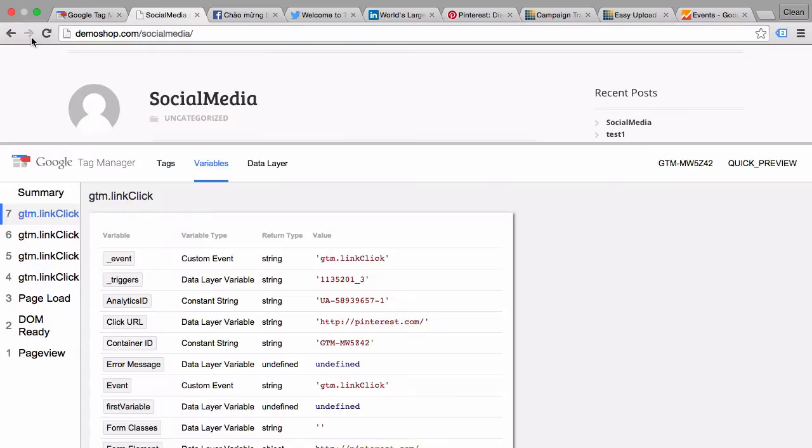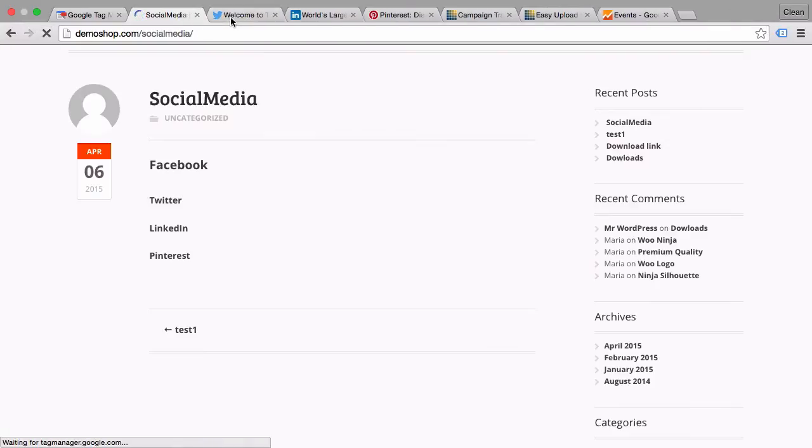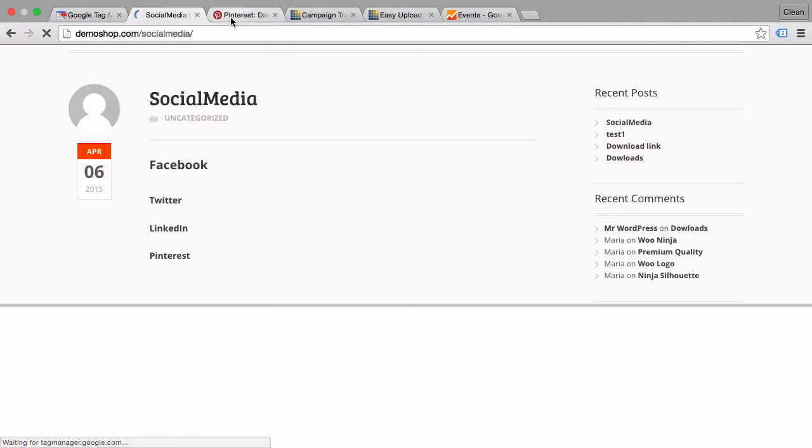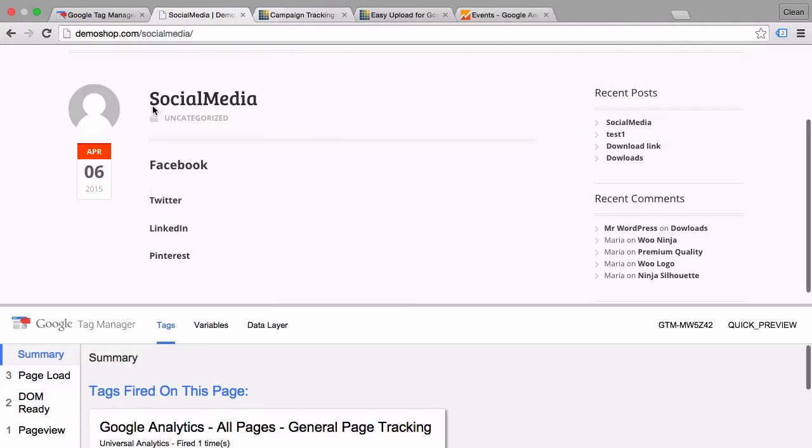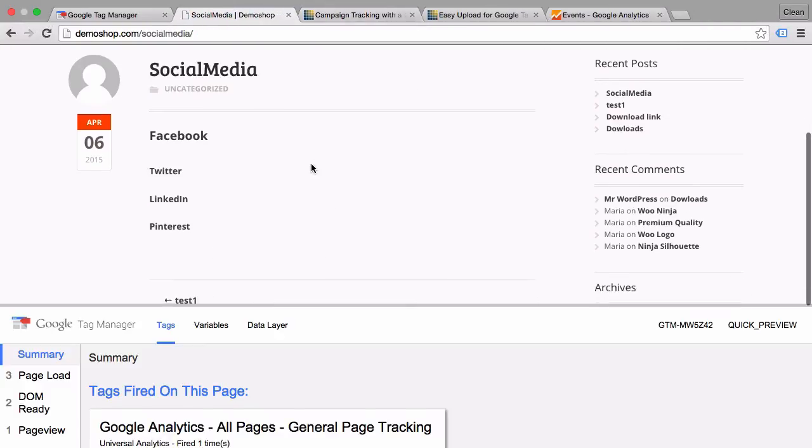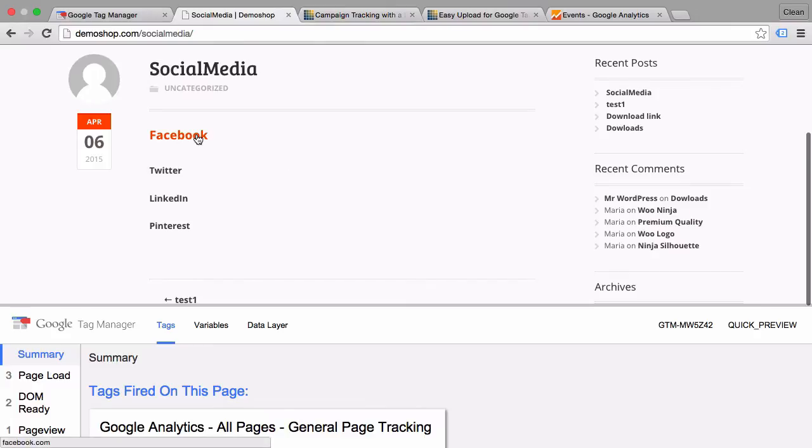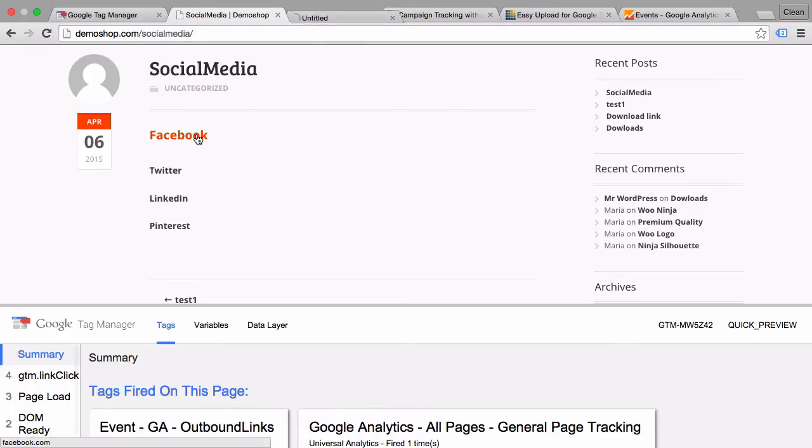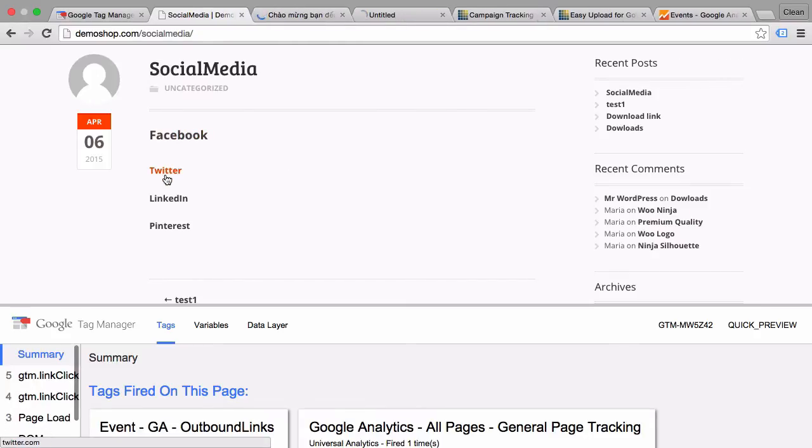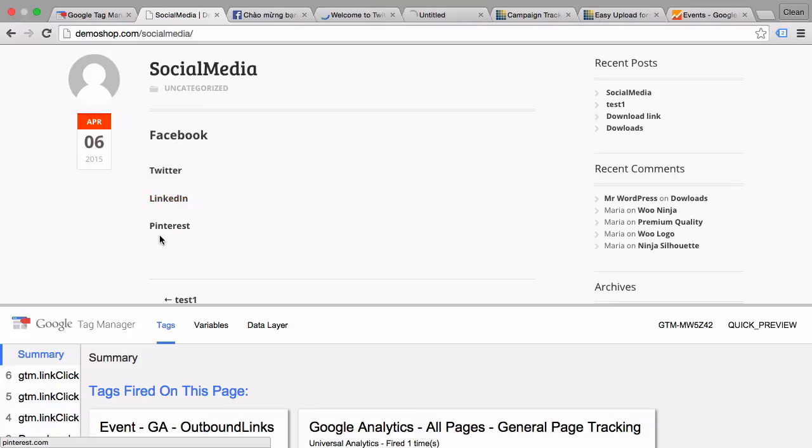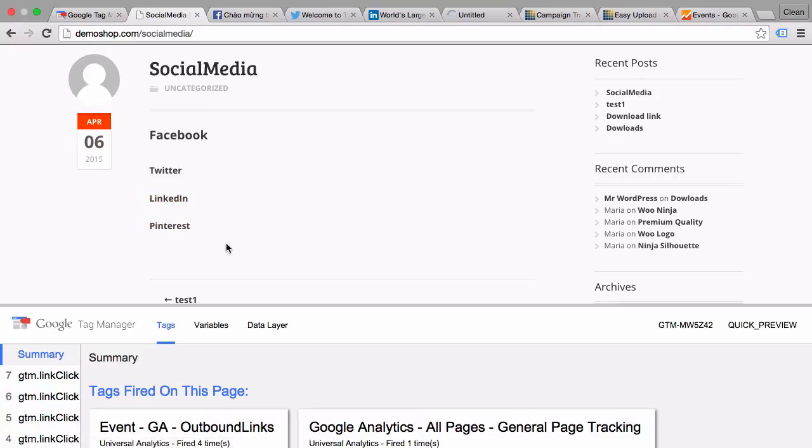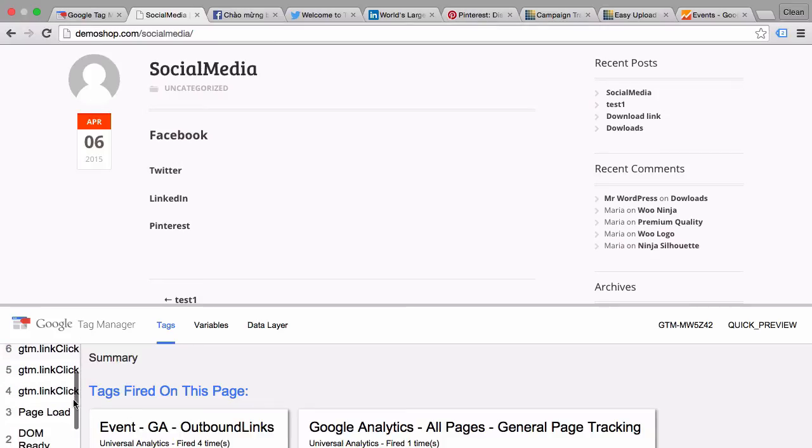So once we go to social media now, let's close all these windows, let's click on all these links again with the command key pressed. And as we see our event tag fired four times.